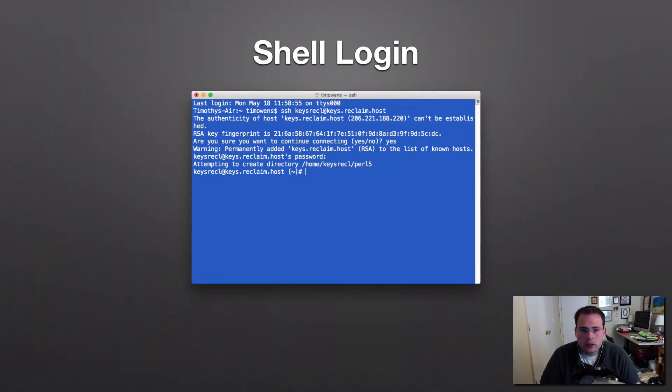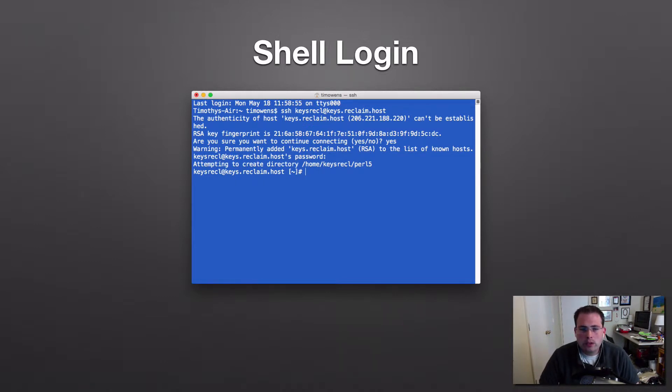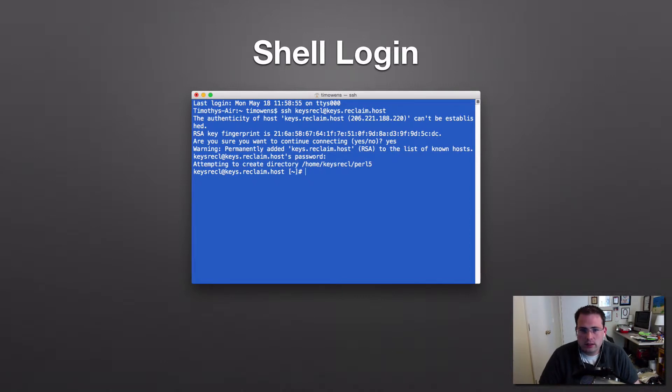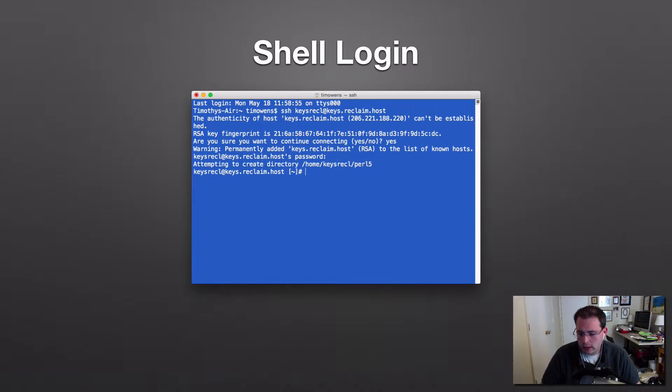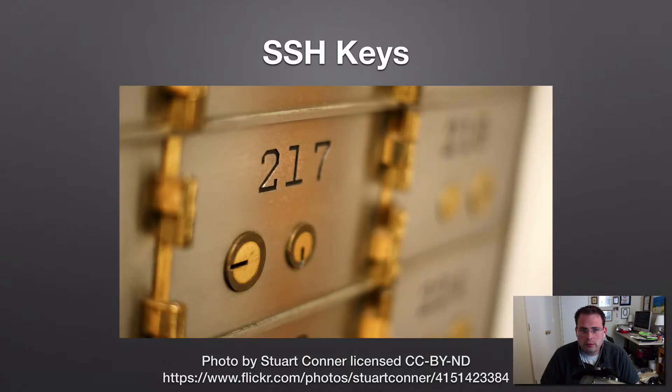Now I could go in here and I could look at what folders and files were in here. But more so for this tutorial, I want to show you how we can make that a little easier using SSH keys so that you don't necessarily have to put your password in every single time. And so what is an SSH key?